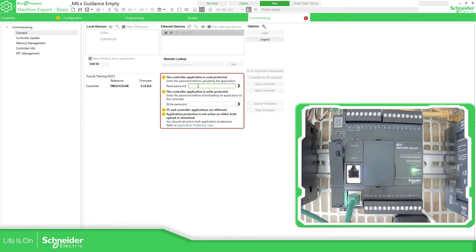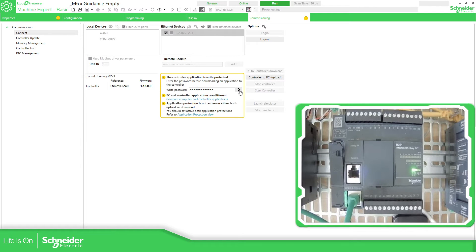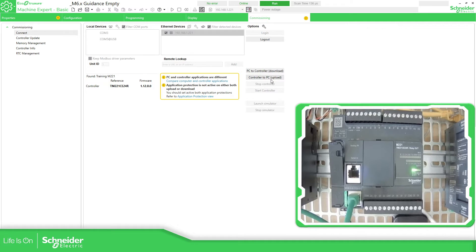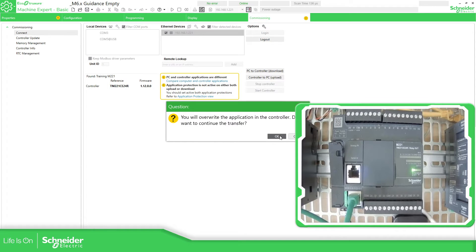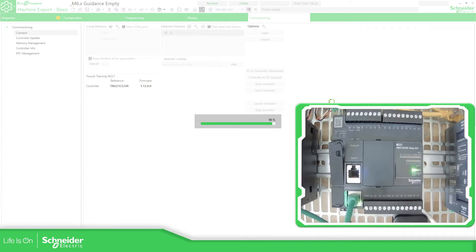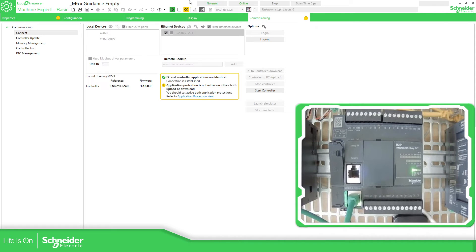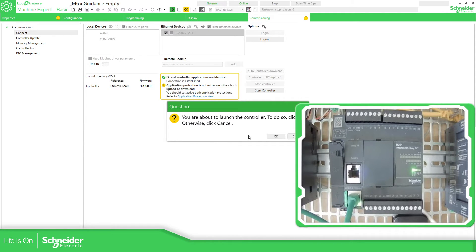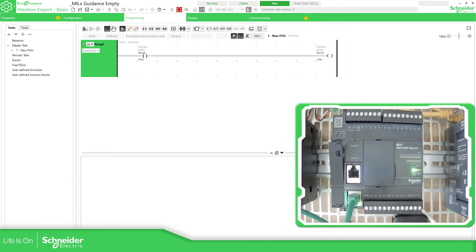This controller has password protection. Let me enter the password — perfect. I'm going to download this new empty application. So now I'm going to run the controller, and the controller now has this empty application.